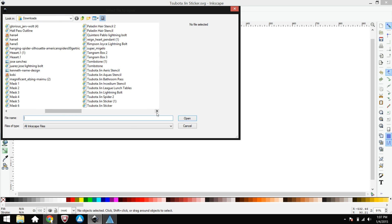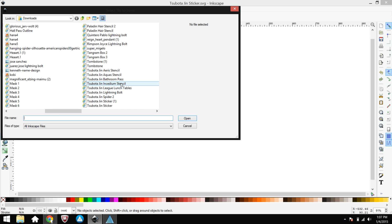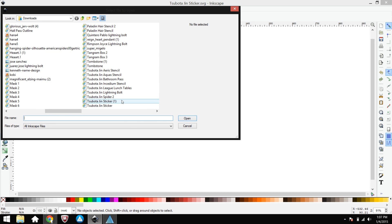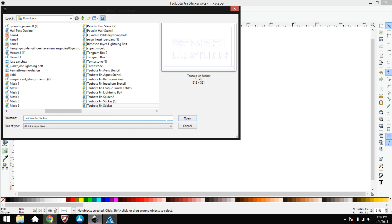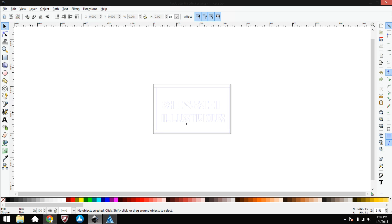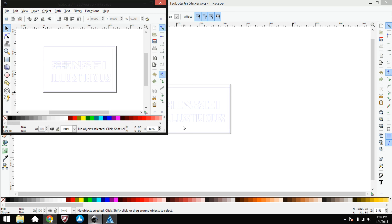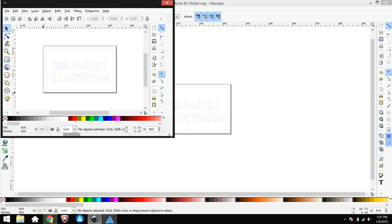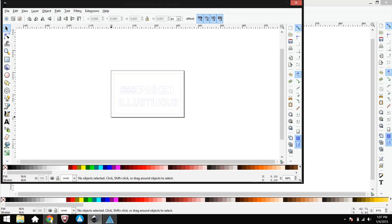So I'm gonna look for my name, Spota Gin Sticker. There it is. Now I can open it. Here it is. Again, make sure your file is named correctly so you can find it easily.